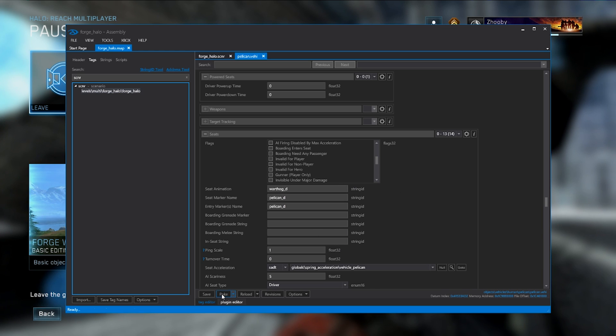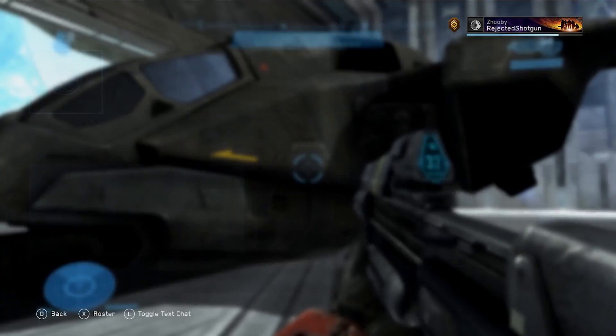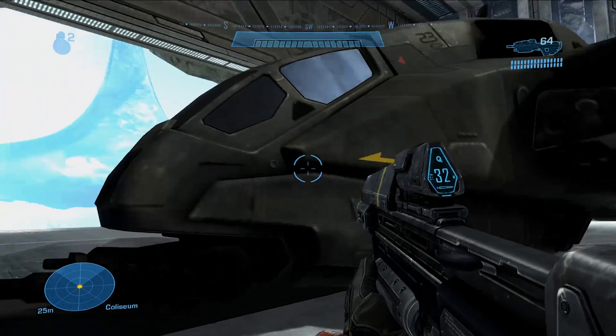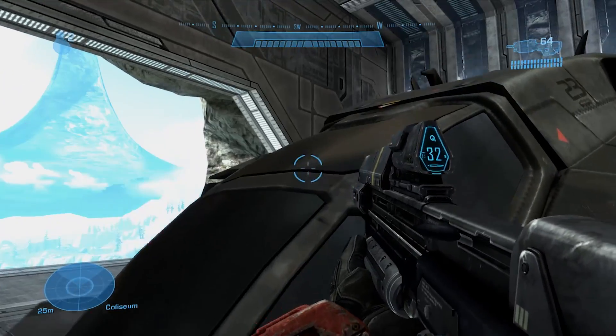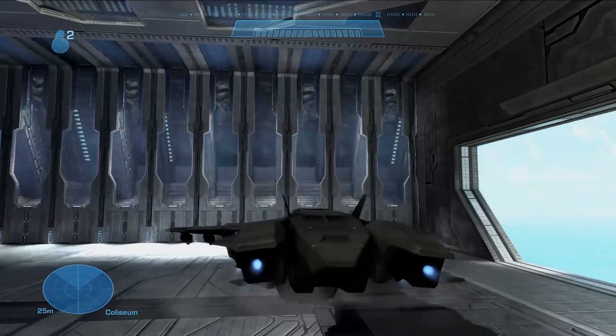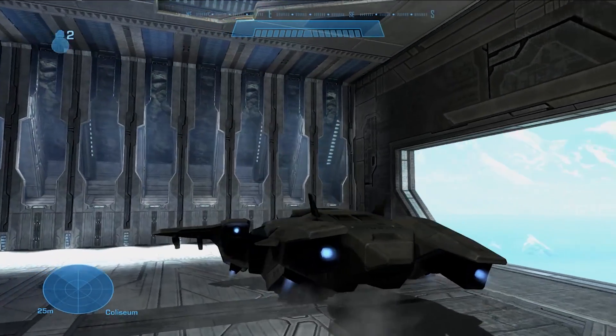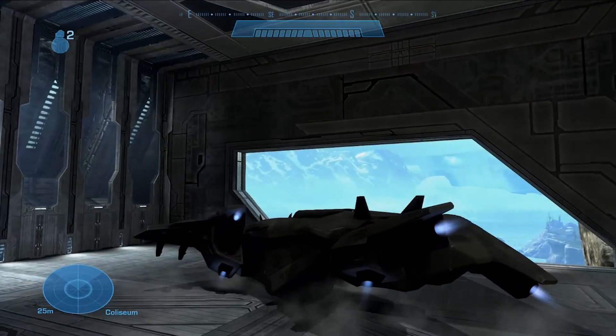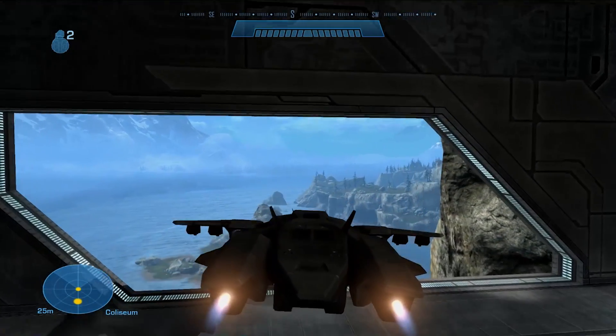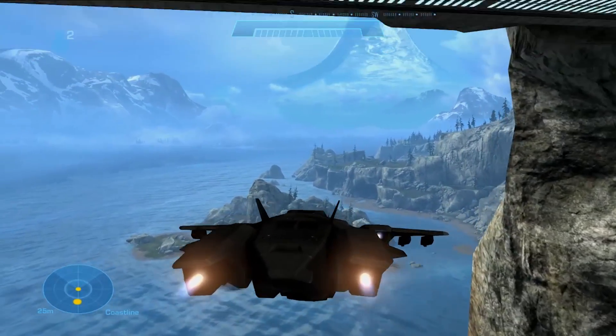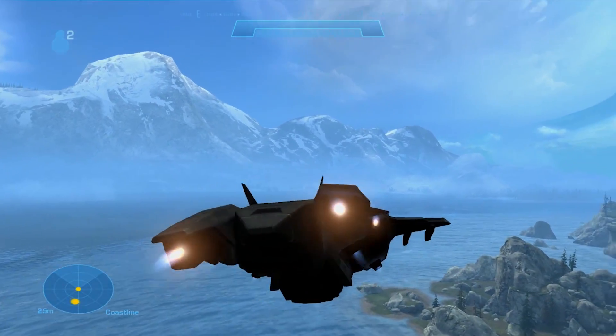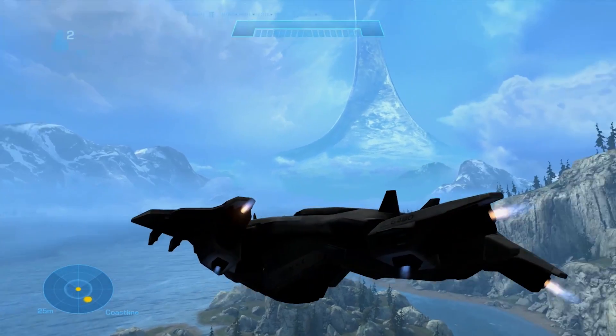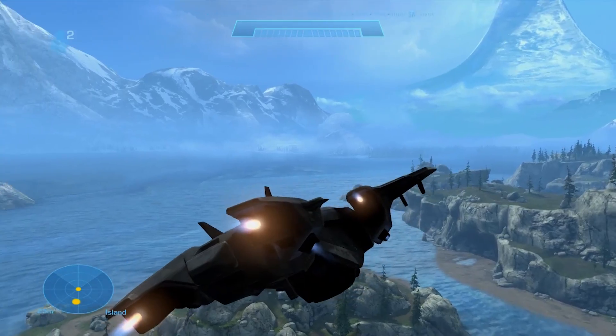Now, if we poke this into the game and hop back in, we have successfully allowed ourselves to fly the Pelican. Now, we can go around Forge World in our Pelican and basically live out what is most likely a childhood dream for you.